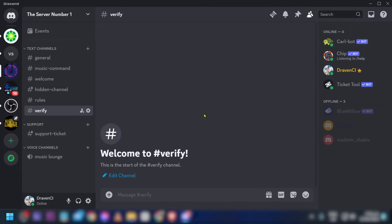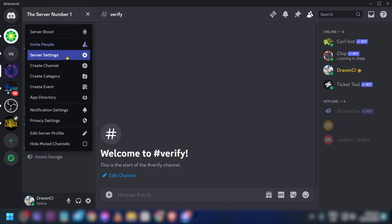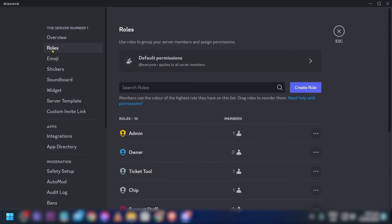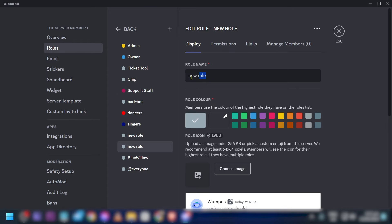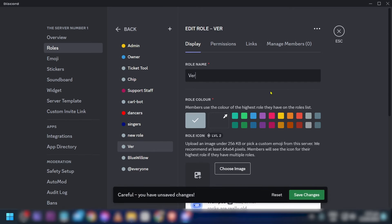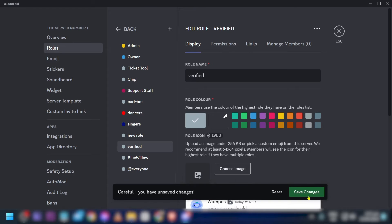After saving, close the channel settings. Next, we're going to add a new role. Click on 'Roles' and create a new role. The new role is going to be called 'Verified' — or 'Verify', you can name it however you want. Click 'Save Changes'.